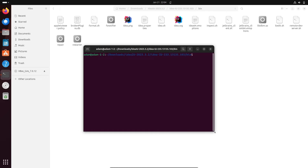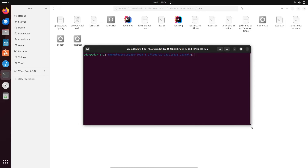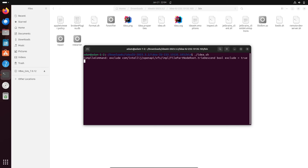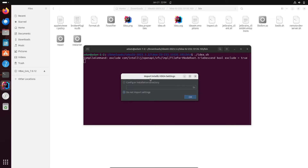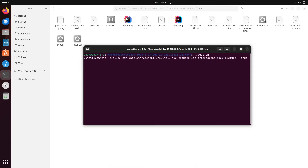In the terminal, type dot-slash followed by the IDEA shell script file and press Enter. When you press Enter, you can see the import IntelliJ IDEA dialog comes up — click OK.